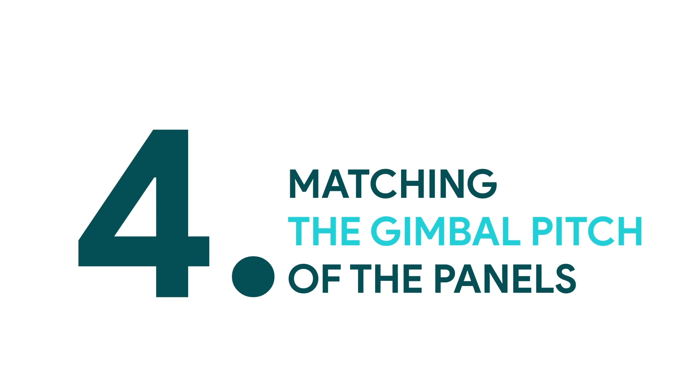Great! So far we've explored choosing the right altitude and GSD, aligning the drone with solar panels, and how to keep the sun's glare away. And now we'll look at matching the gimbal pitch of the panels.